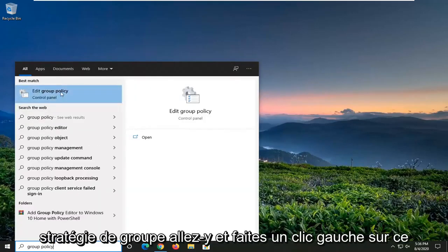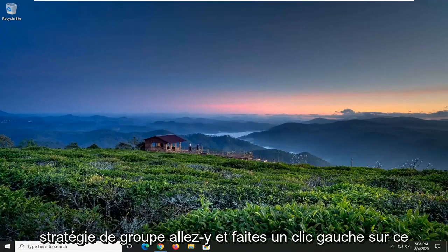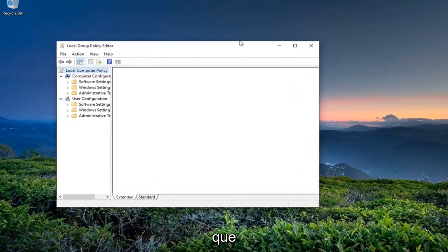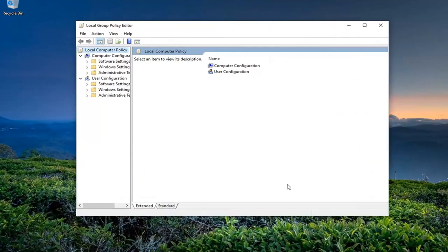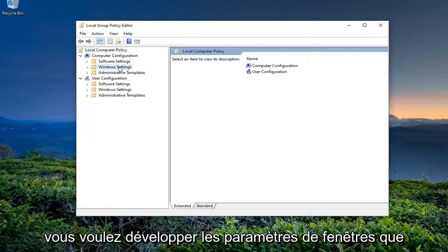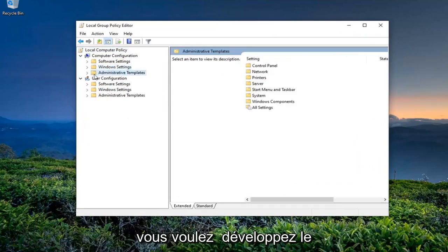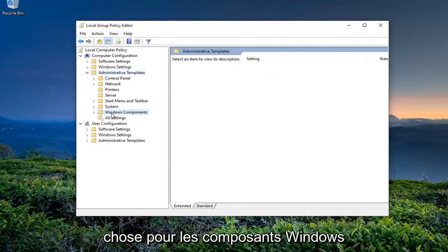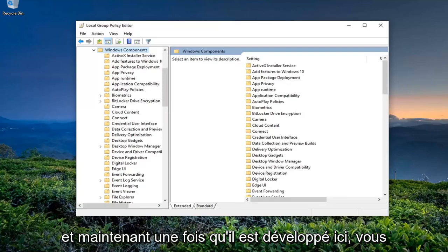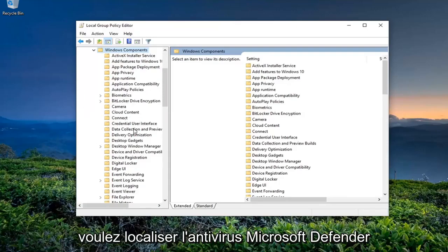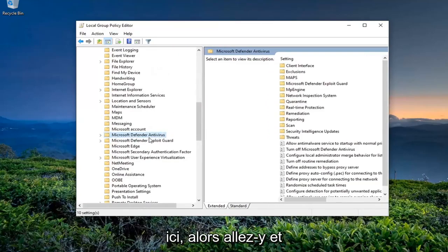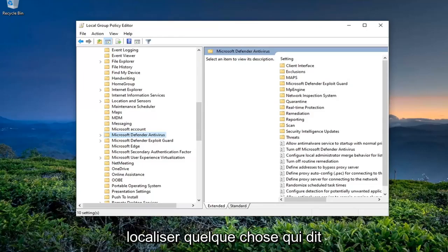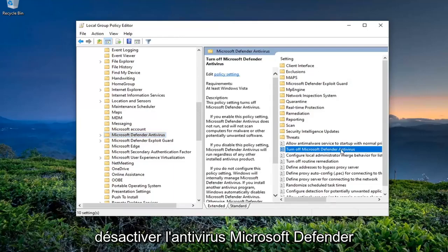The search should come back with Edit Group Policy — go ahead and left-click on that. You want to expand Windows Settings, then expand the Administrative Templates folder underneath Computer Configuration by double-clicking on it, and then do the same thing for Windows Components. Once this is expanded, you want to locate Microsoft Defender Antivirus. Go ahead and click on that, and then on the right side locate 'Turn Off Microsoft Defender Antivirus' and double-click on it.